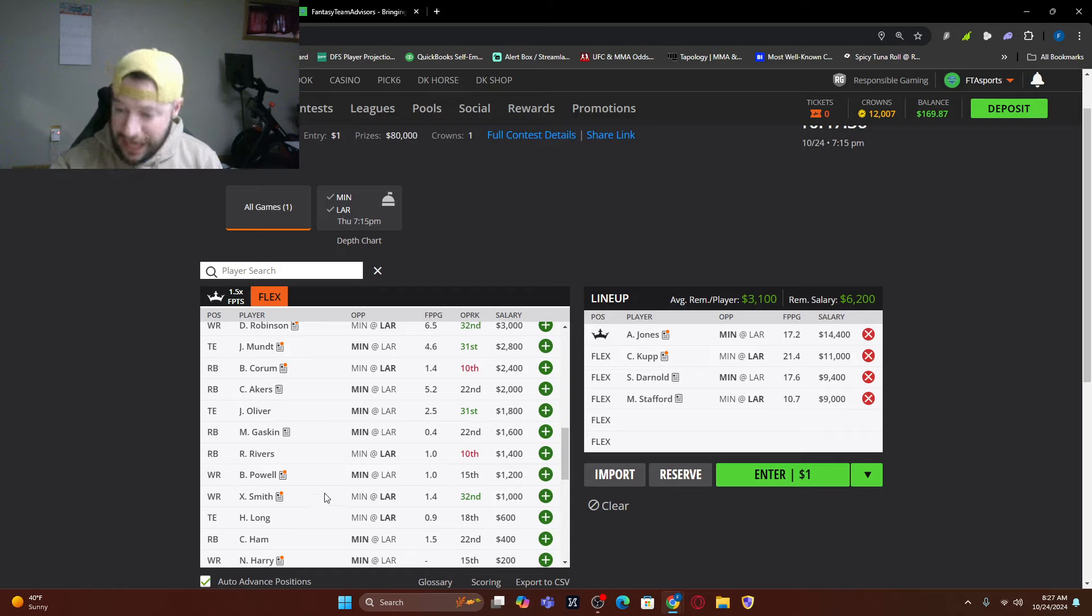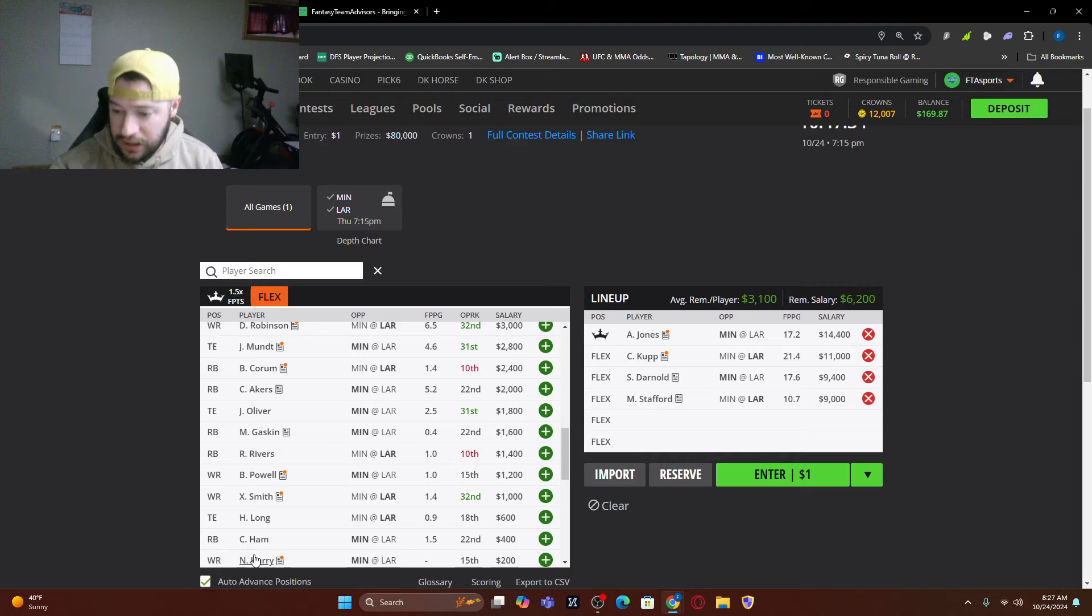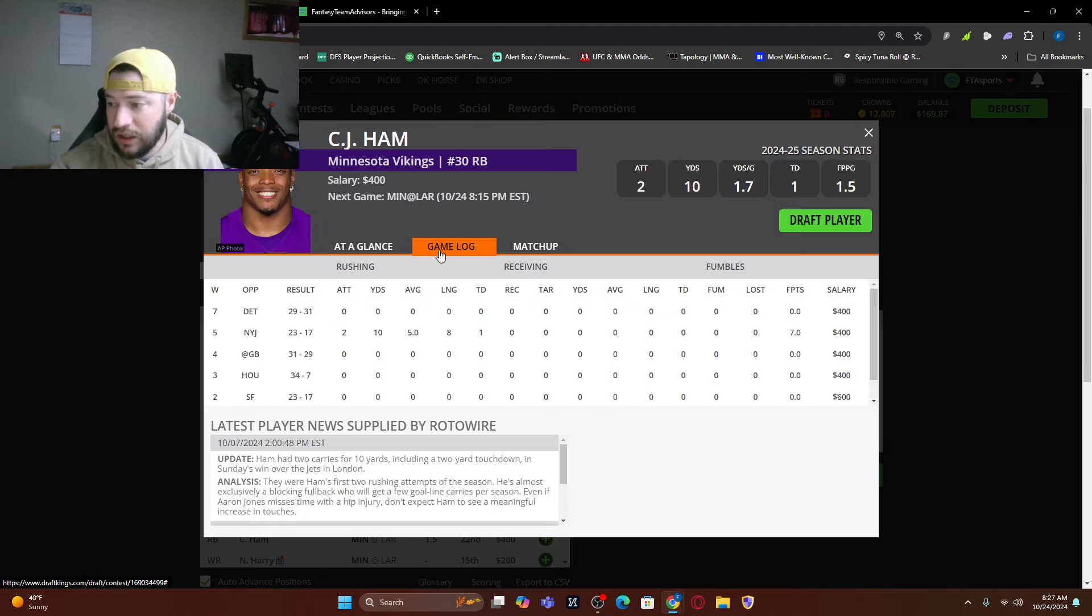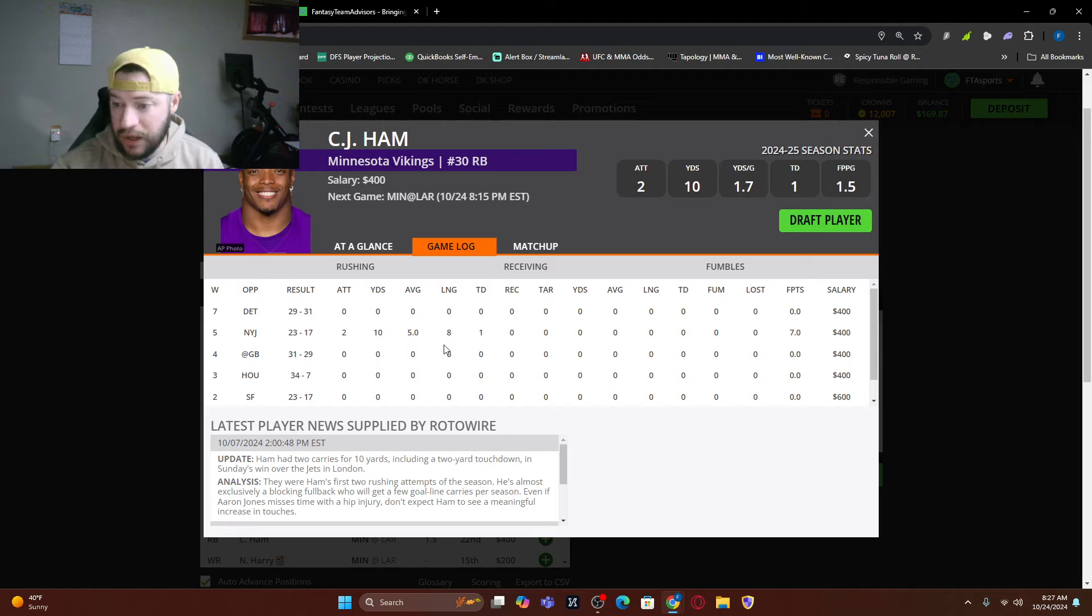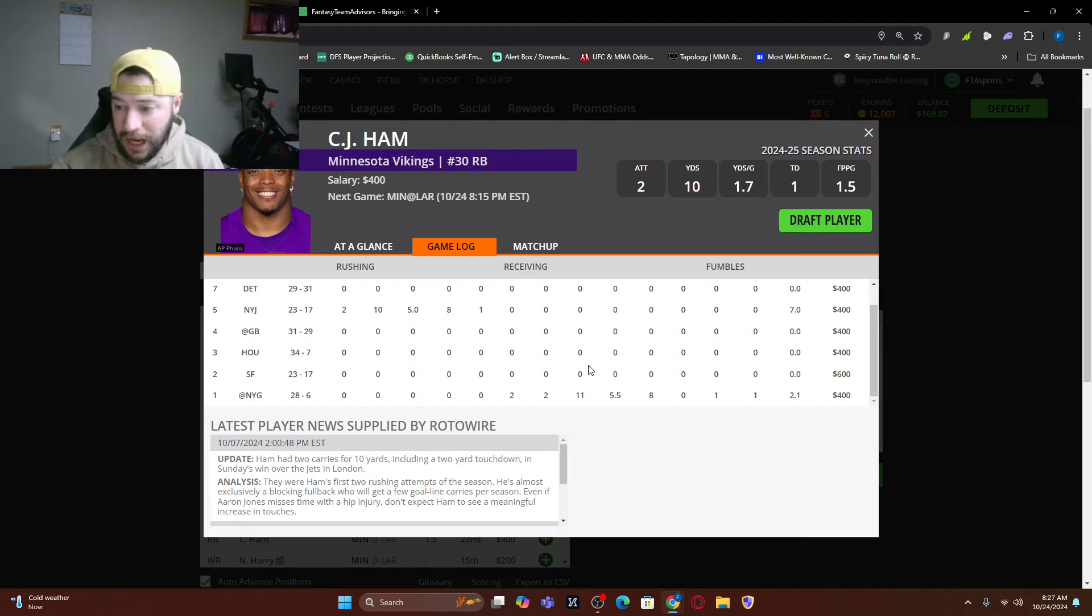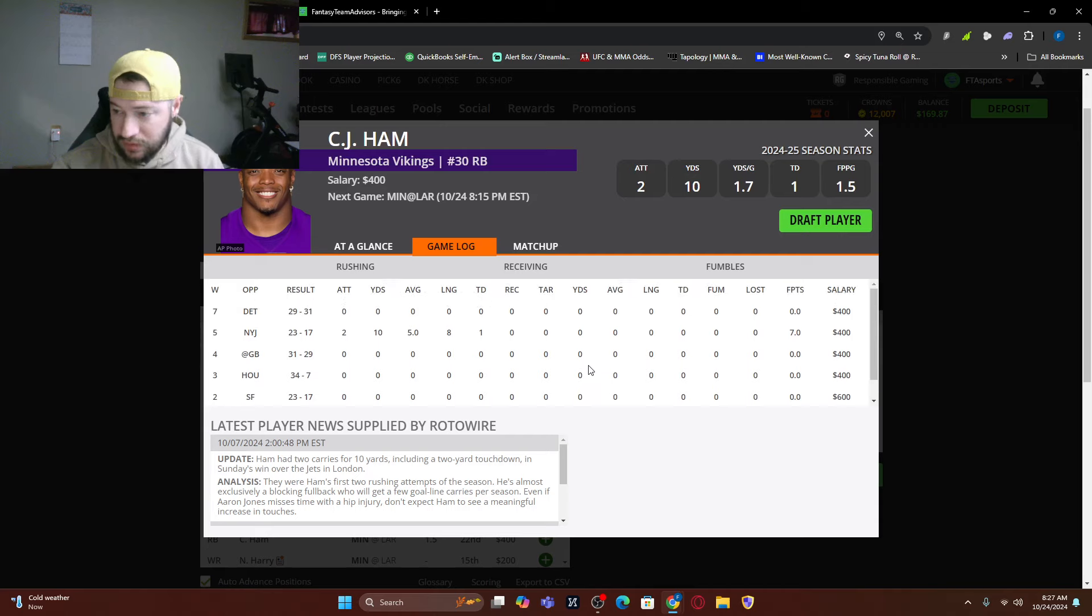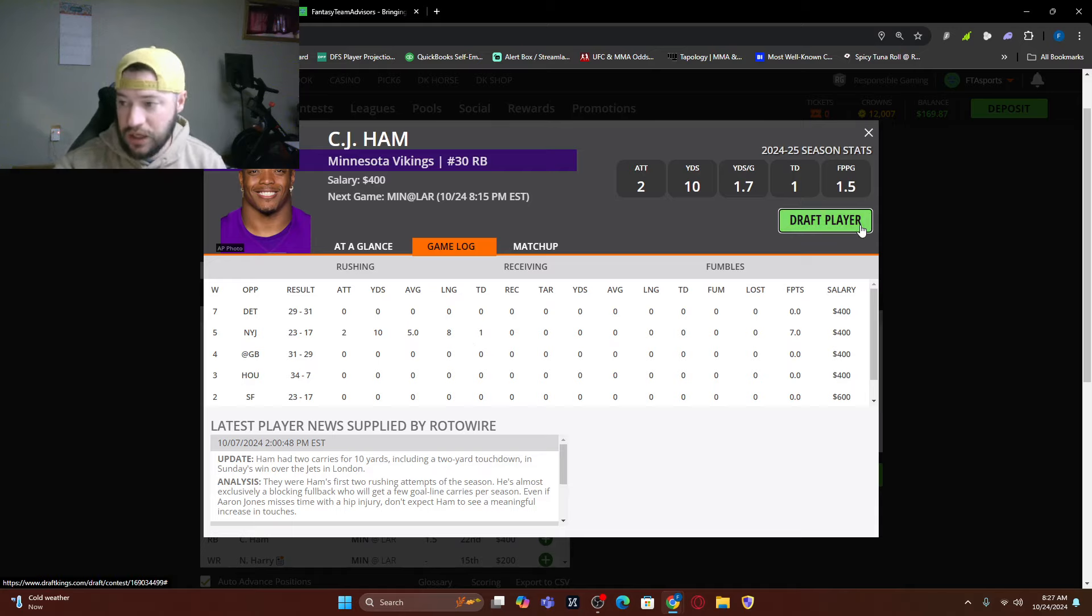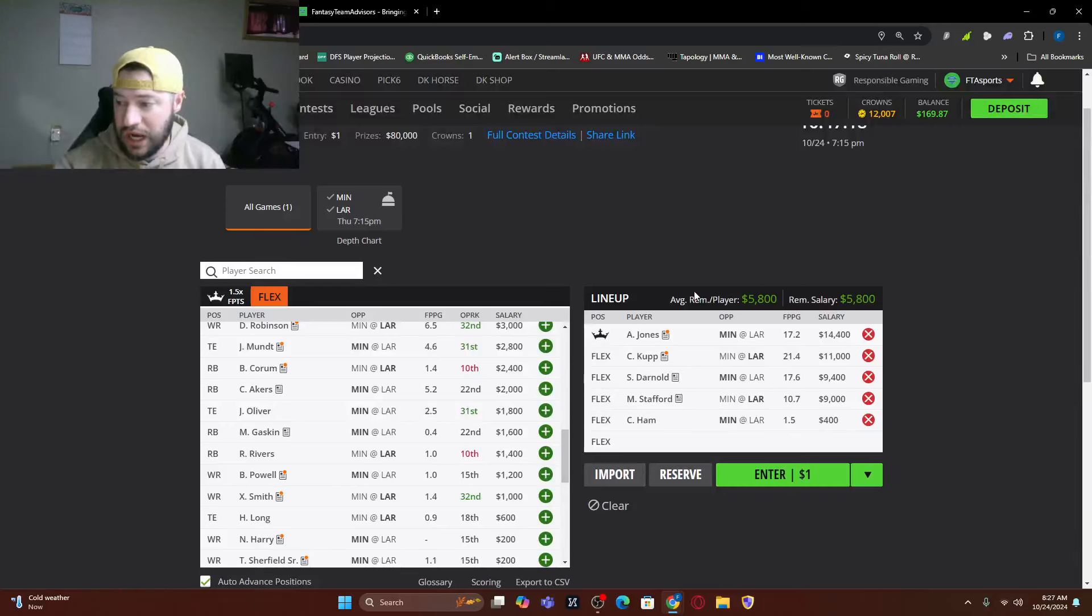So be careful when you look at that. You do have CJ Ham who again, he does have a touchdown. He could barrel his way through, it is possible. Where does the touchdown come? Oh, against the Jets. He had two carries for 10 yards and one touchdown, so he could barrel his way in there. So let's put CJ Ham in there.